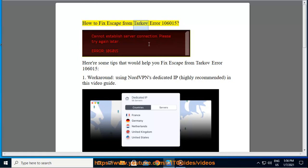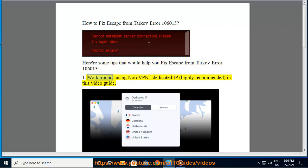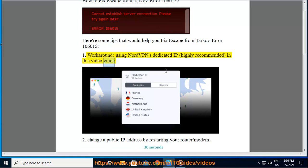How to Fix Escape from Tarkov Error 106,015. Here are some tips that would help you fix Escape from Tarkov Error 106,015. Tip 1: Work around using NordVPN's dedicated IP, highly recommended, in this video guide.